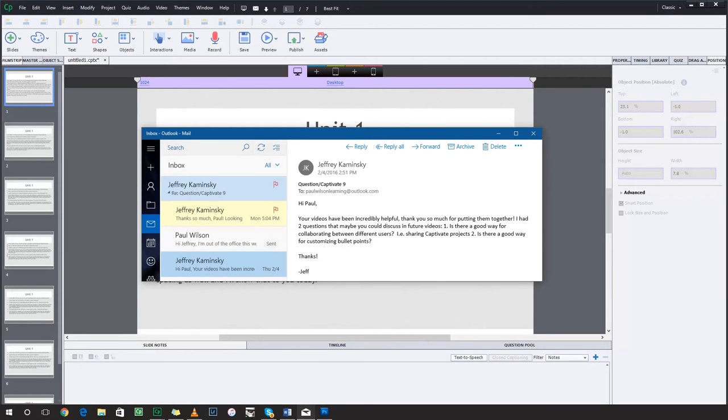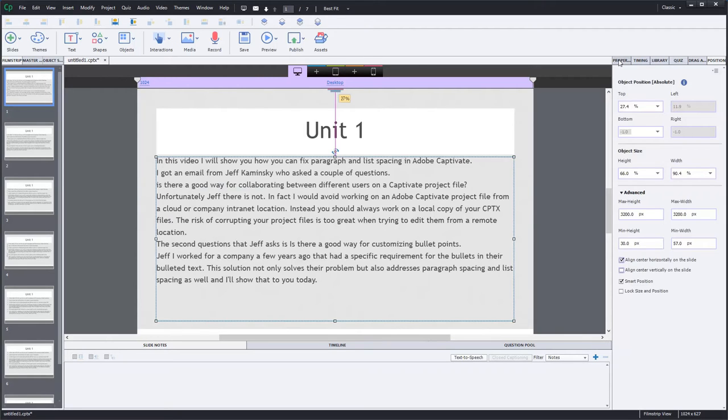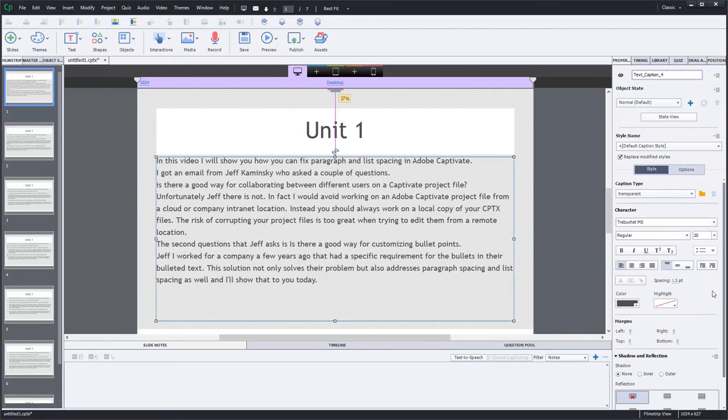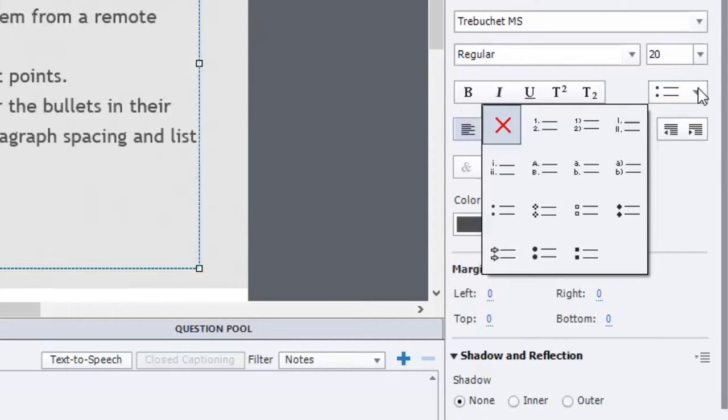First off bulleted text within Adobe is somewhat limited. And this relates to a couple of issues. First of all bullets of course are limited to the selections that you see here. So you can have one with a little dot after it or one with a parenthesis. You can have Roman numerals.